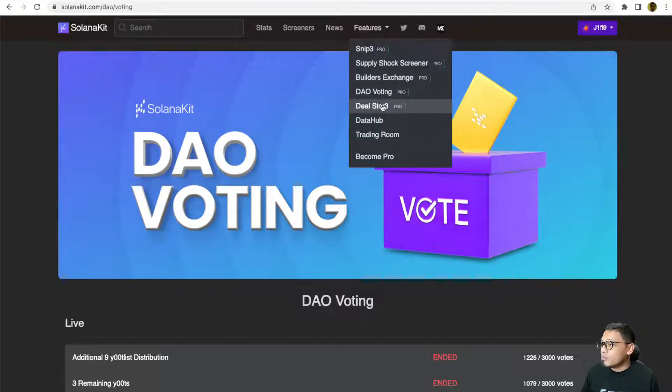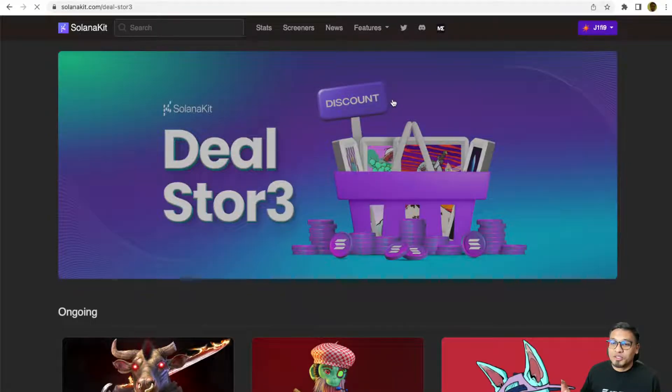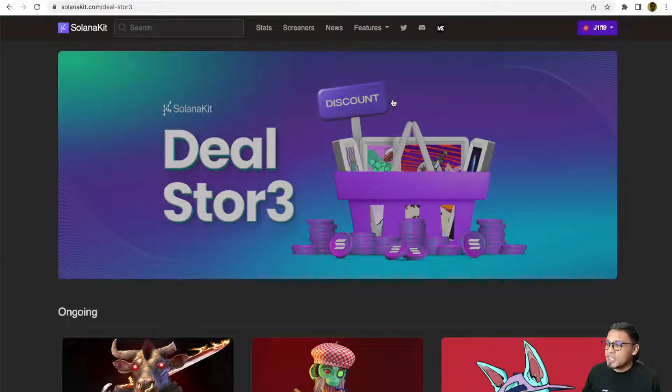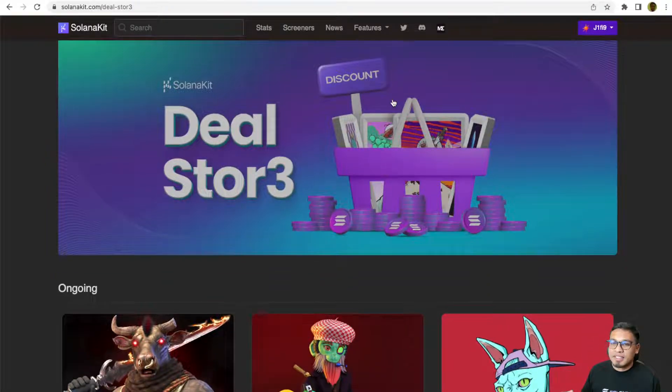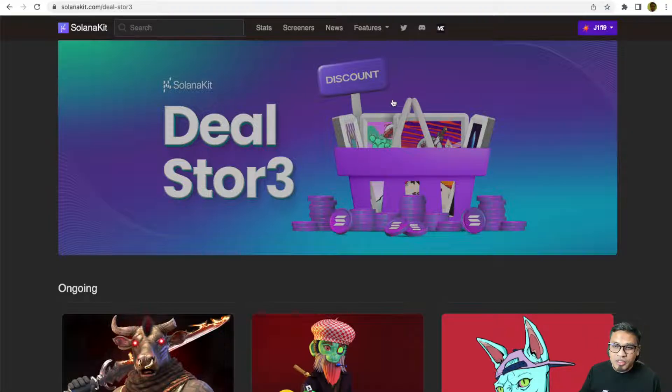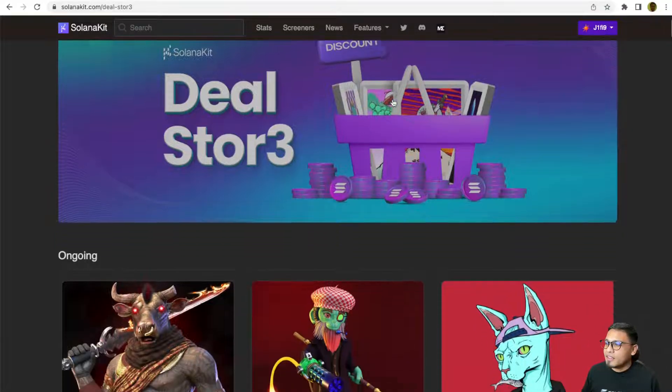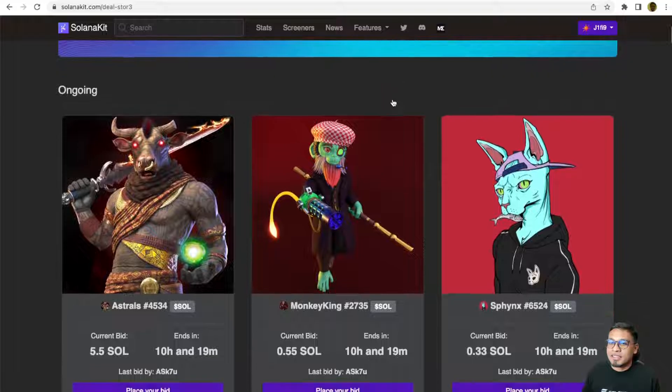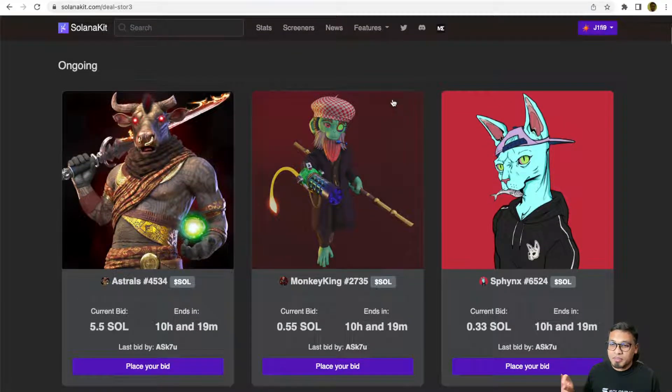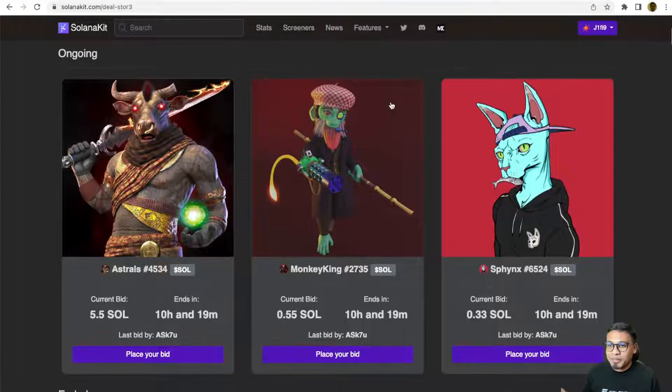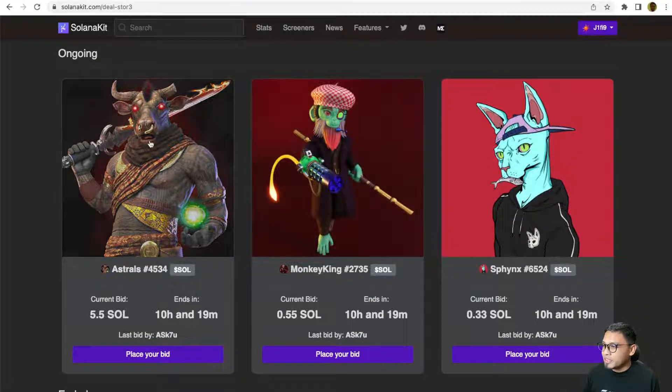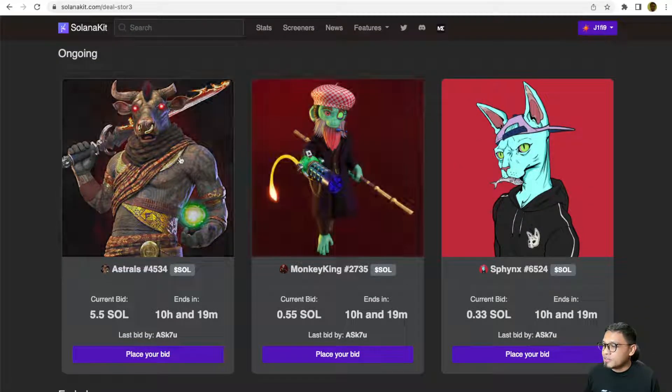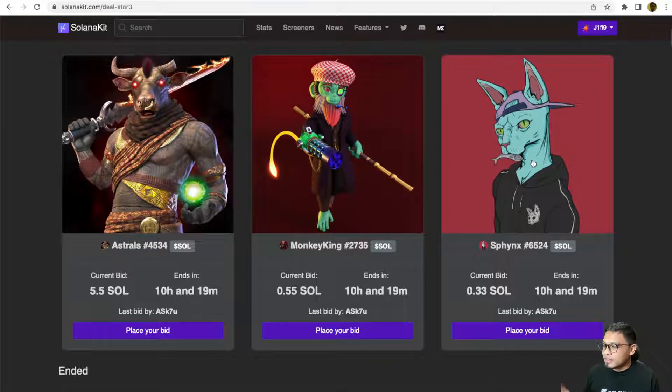Number five would be the Deal Store. This is also one of my favorite features because Deal Store is basically the discount store or an auction page of Solanakit. As a holder, you can participate in the ongoing auction. For example, at the time that I'm recording this video, there are three items available for auction.